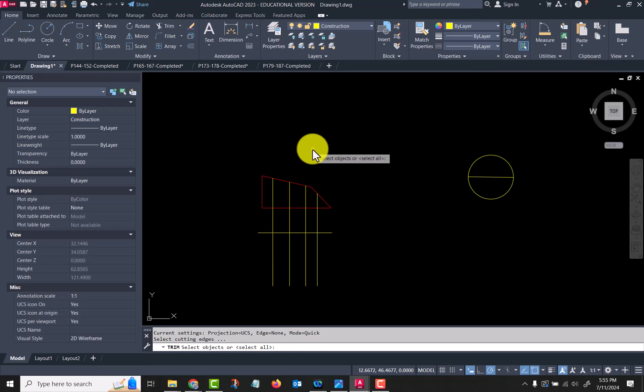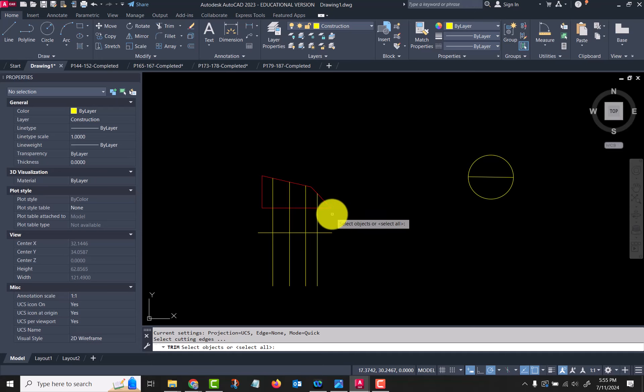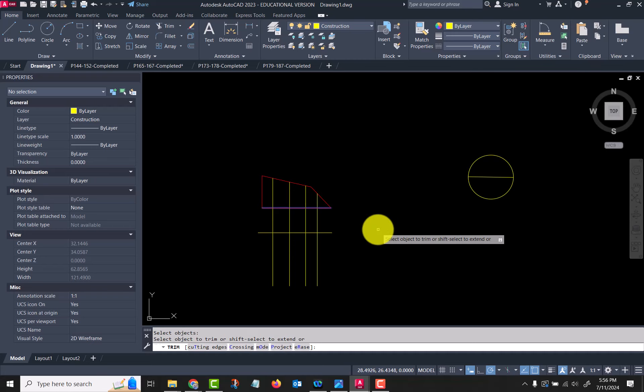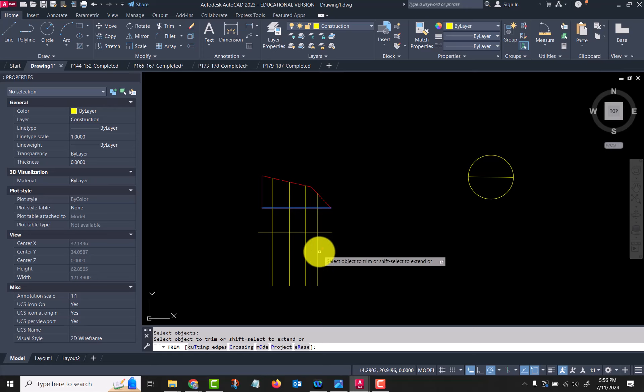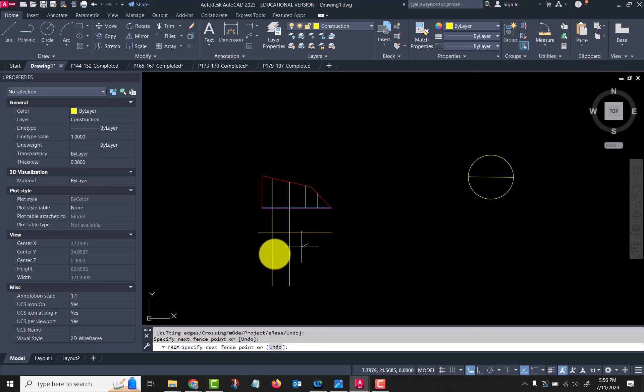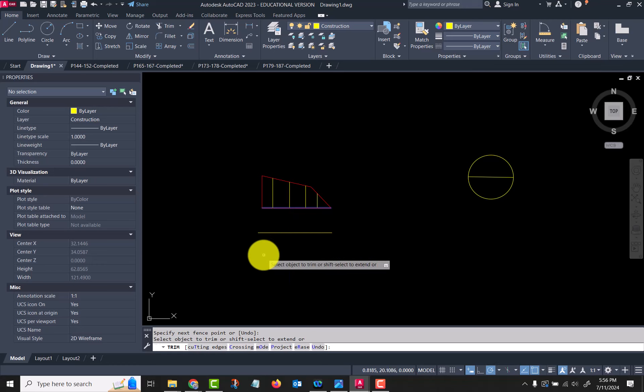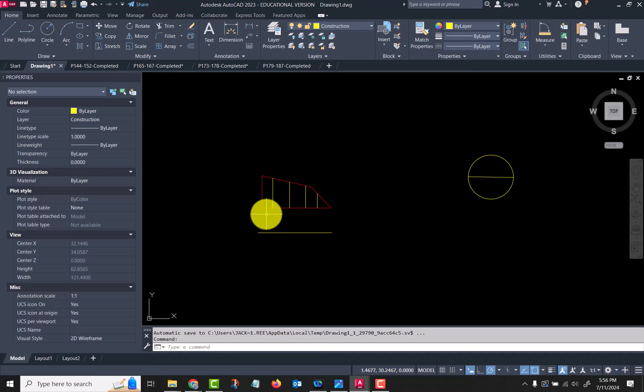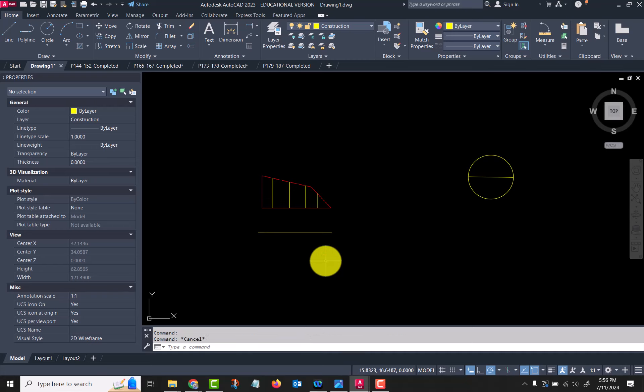I'm going to go T because I want to trim everything back to inside that polygon. So I'm going to choose this bottom line as my trimming edge, press enter, and then I can come through here and select those lines and it will trim them all the way up. I don't have to do multiple trims—you don't have to click multiple times across there.